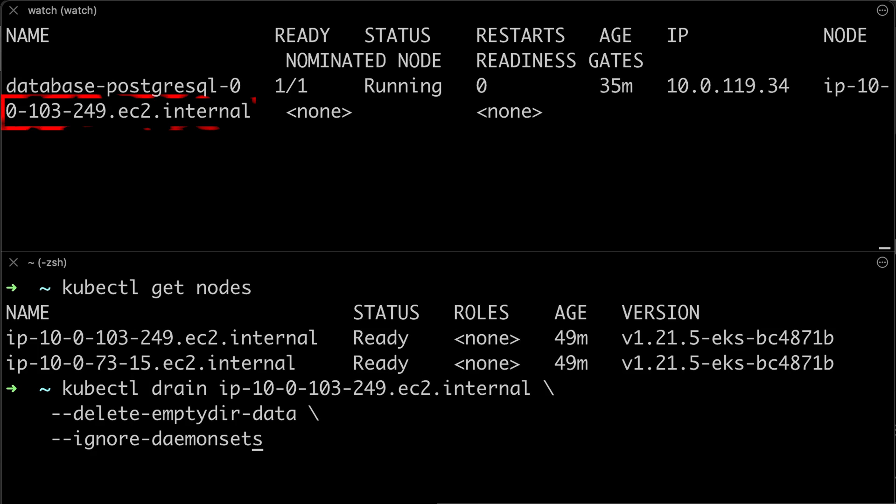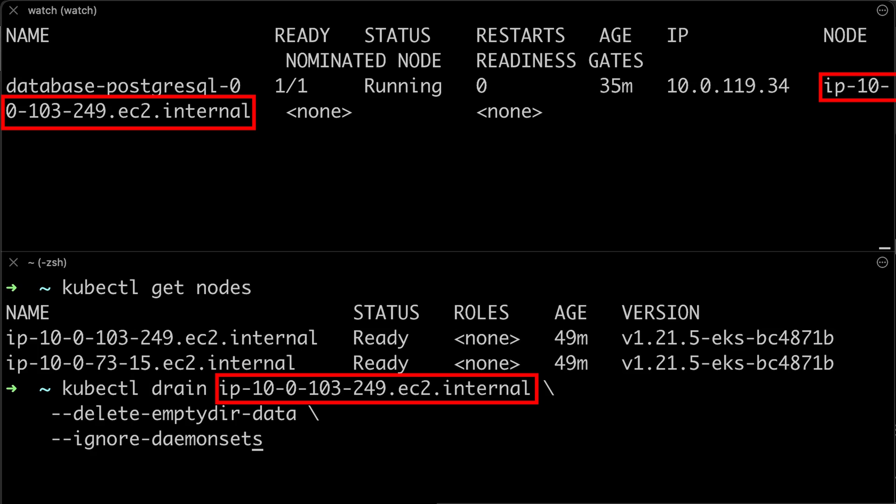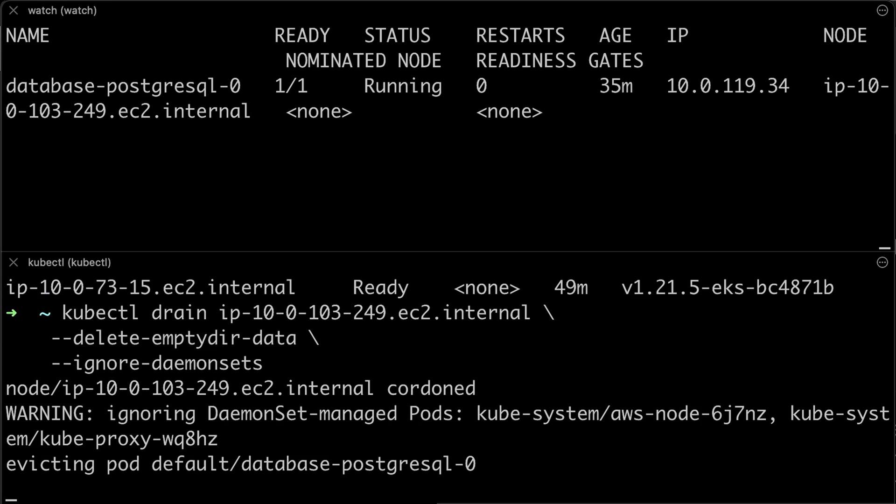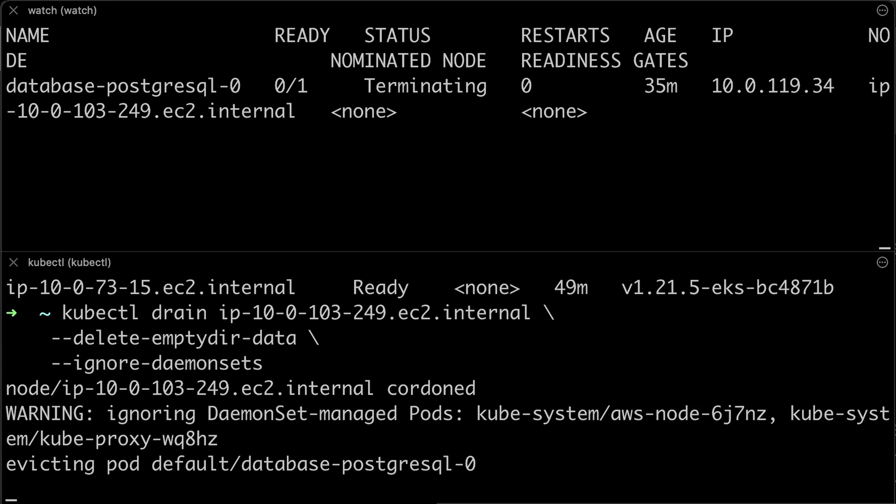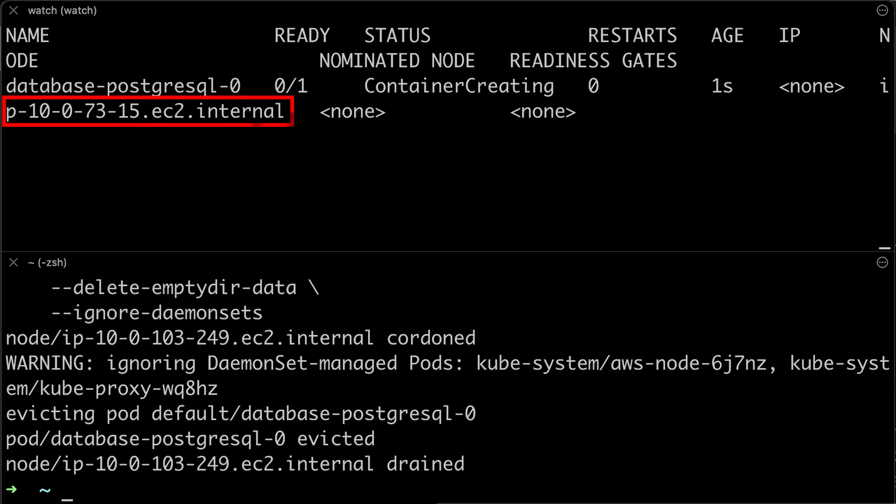Now let's drain the node where the Postgres is deployed. It will force the Kubernetes scheduler to move it to a different node. You can see that the pod is recreated.